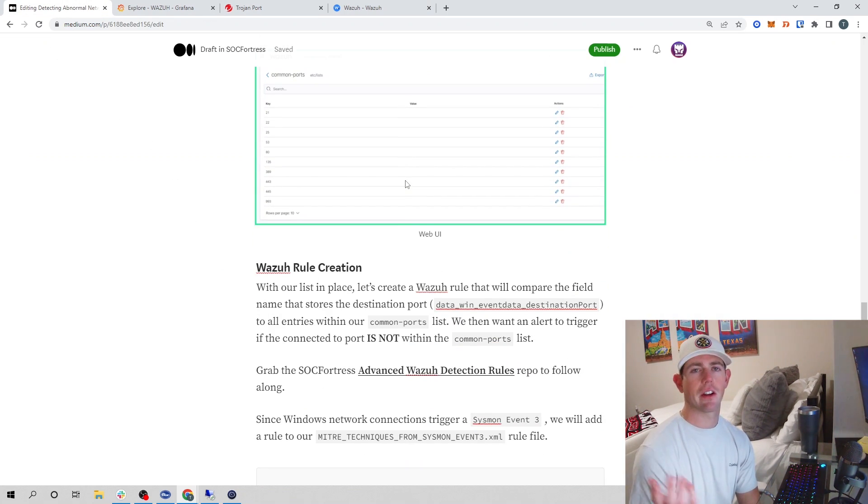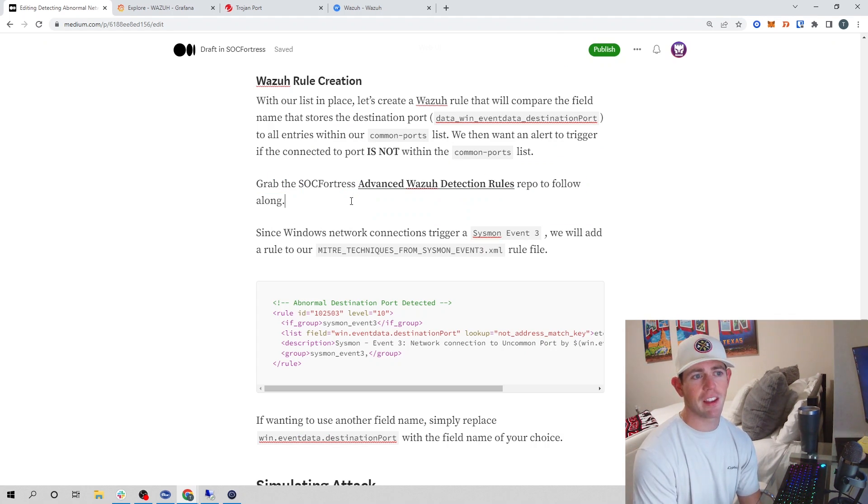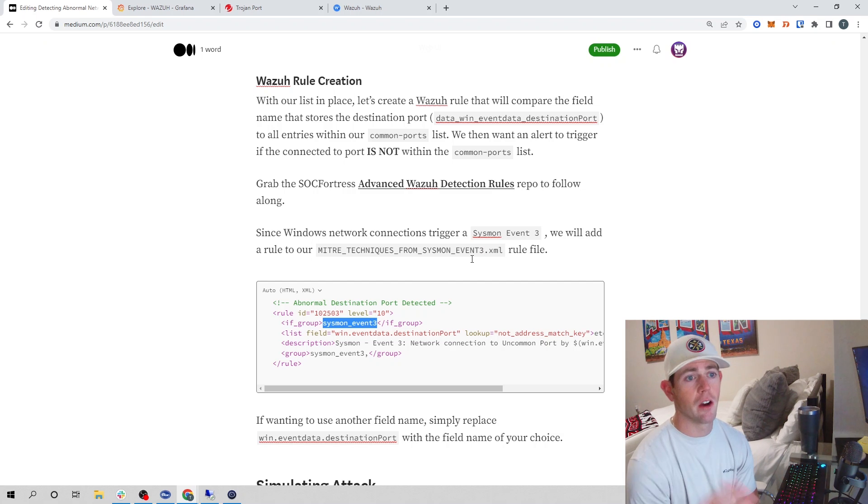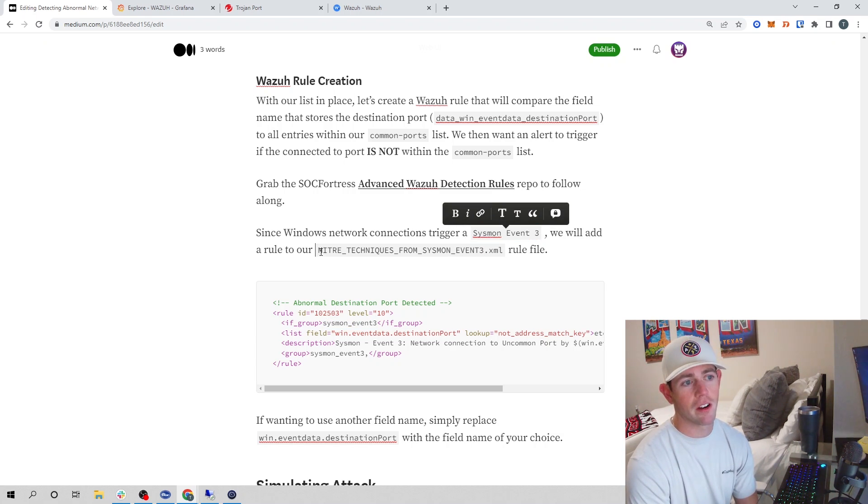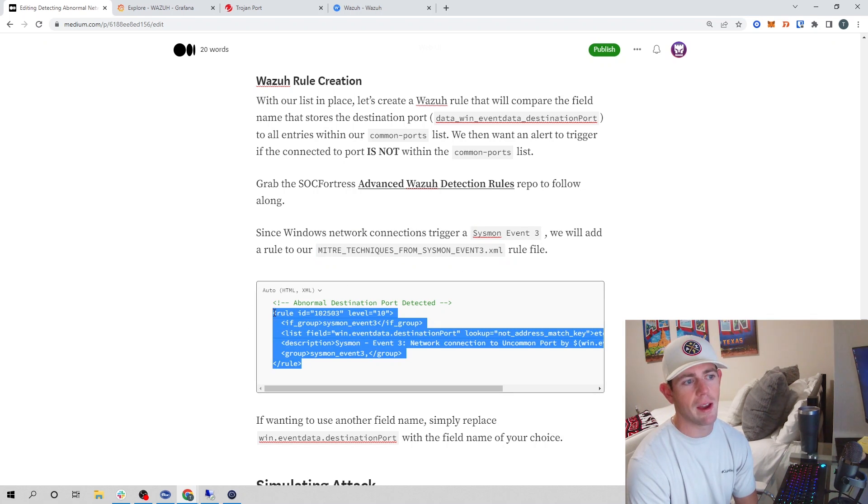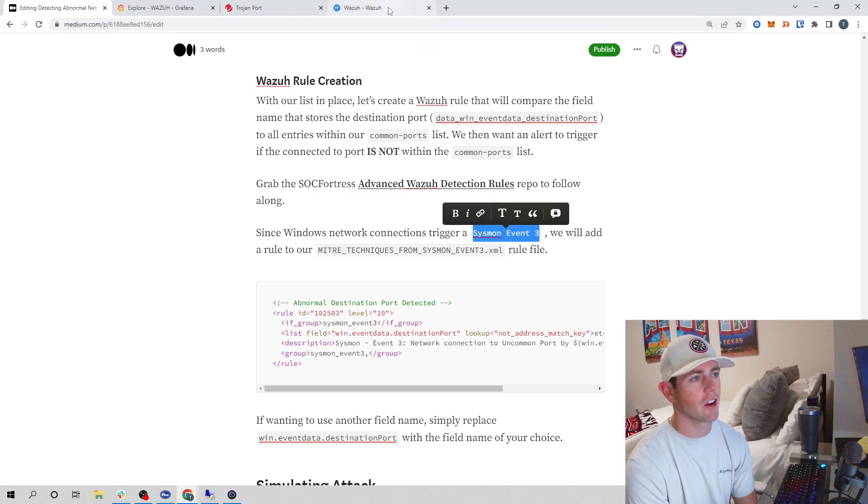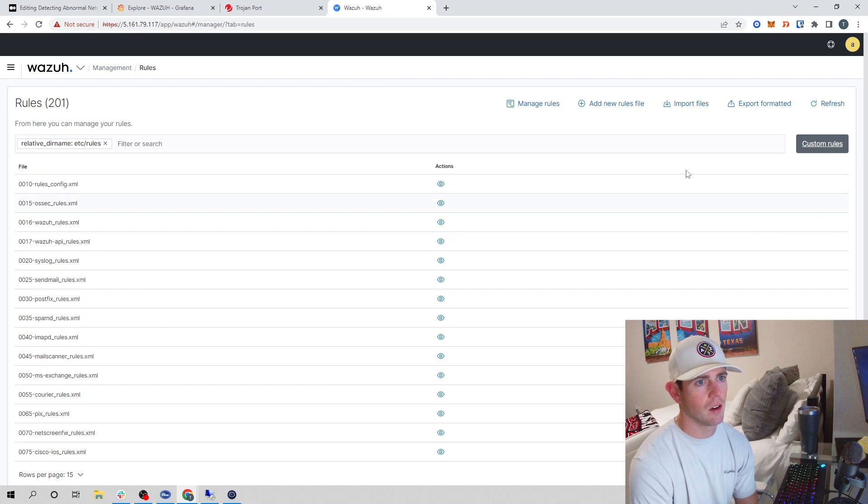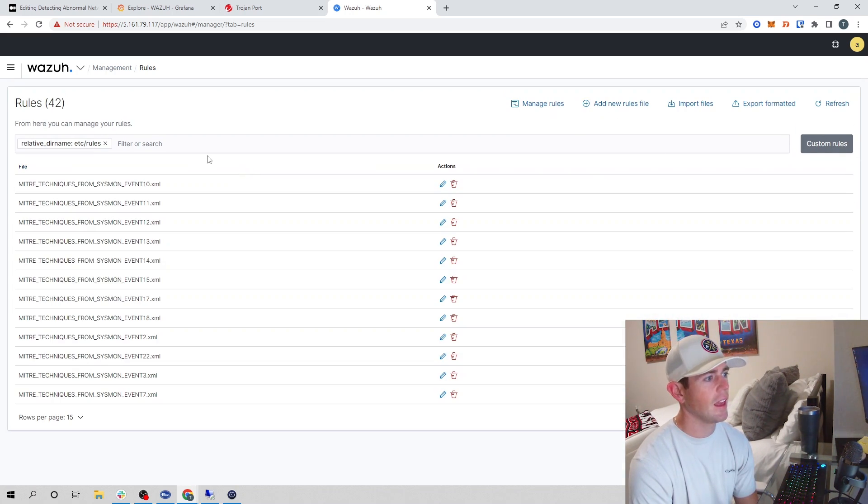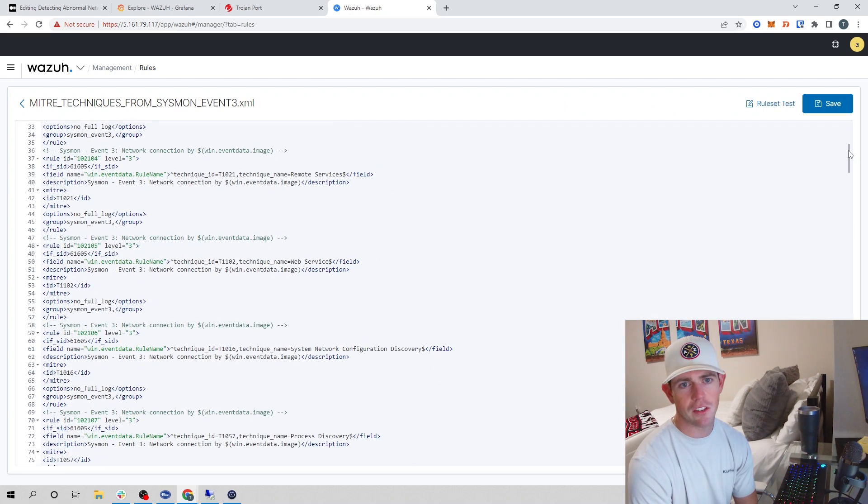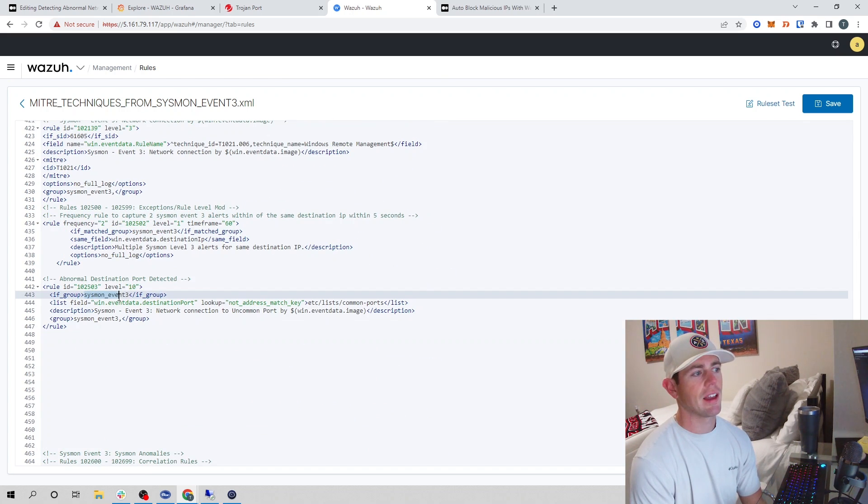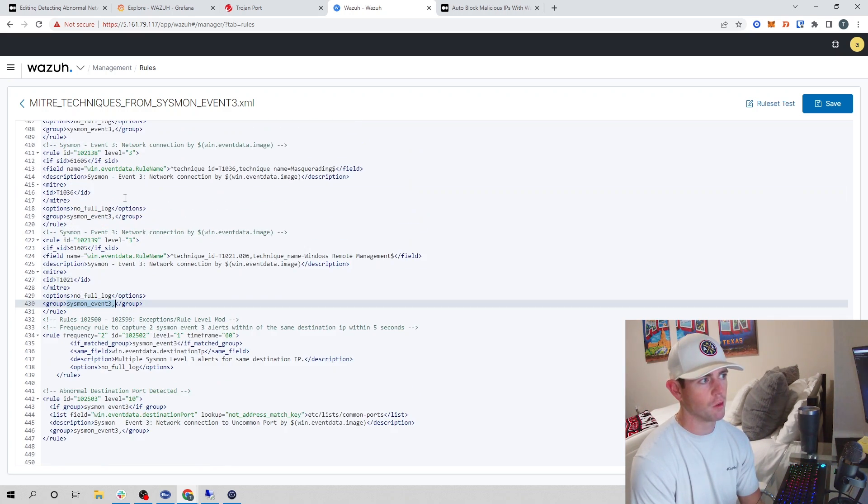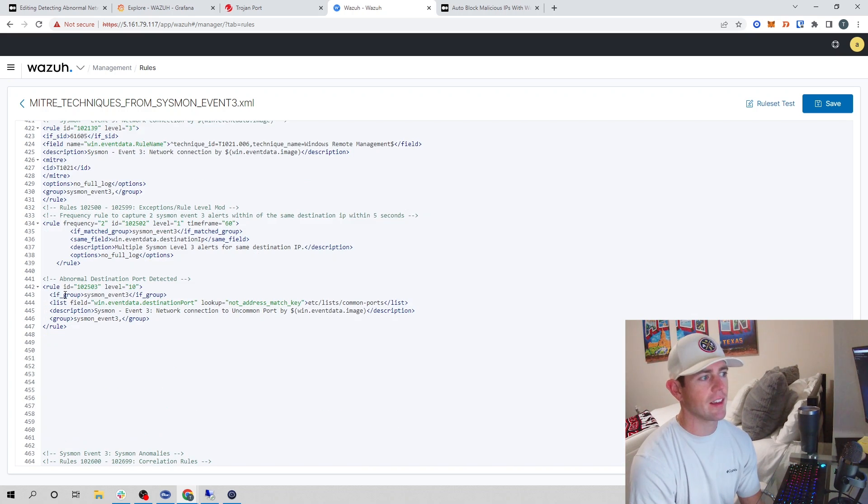Now let's go ahead and create our Wazuh rule. If you are following along, please make sure you grab our advanced Wazuh detection rules from our repo. You guys will have this rule group that we are going to match on. Because we know a network connection happens with a Sysmon event 3, we have our Sysmon event 3 rule file already. We are going to add this child rule to that, because we only want this rule to be analyzed if a network connection has been made. When a network connection has been made, a Sysmon event 3 rule is triggered. Within Wazuh, I will go into Management > Rules, manage rules, custom rules. I will select my Sysmon event 3 rule file and open that up.